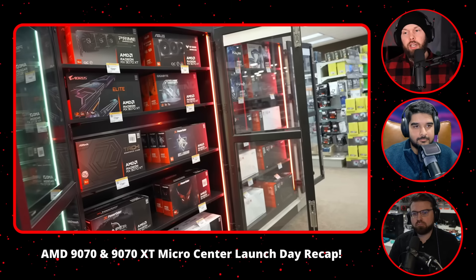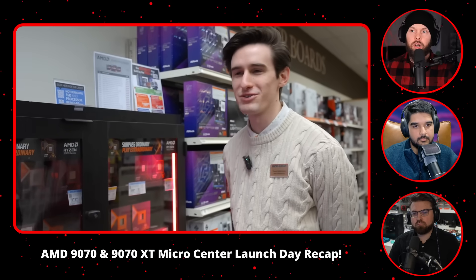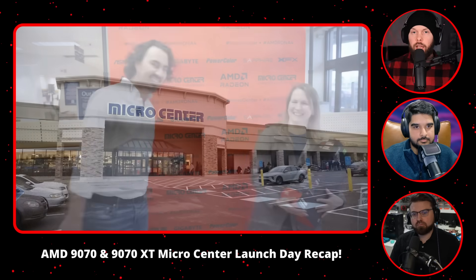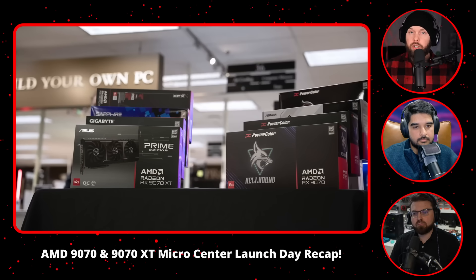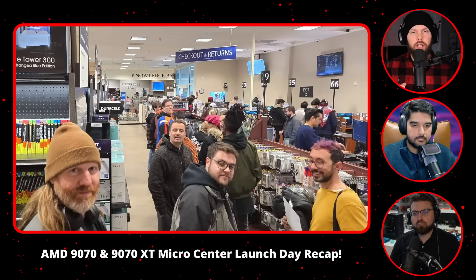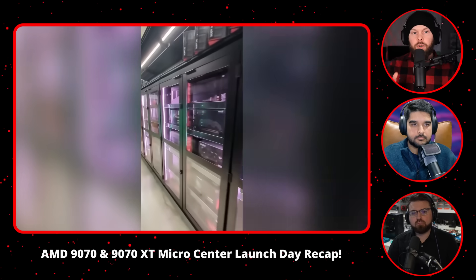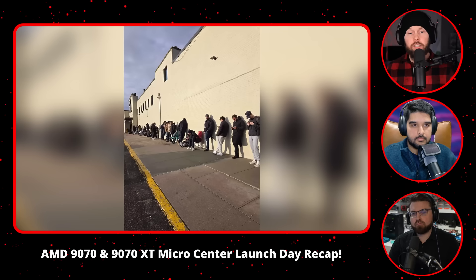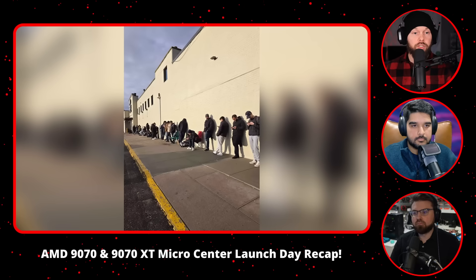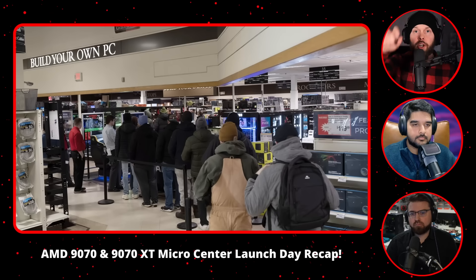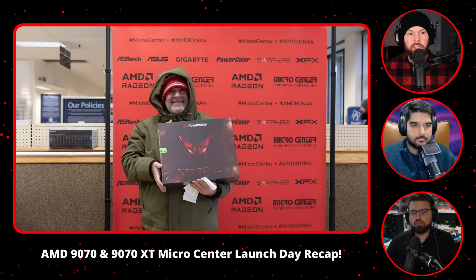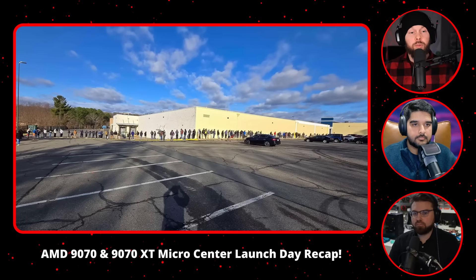I spent part of yesterday and today working on the stream and wanted to try new software called Meld Studio. It's attempting to be an alternative to Streamlabs and OBS — you can record and stream with it just like OBS. But the idea is that things like clean move transitions, drop shadows, and rounded corners that require additional plugins in OBS are all built in natively. You want rounded corners? Pull your camera down — it's rounded in a split second. You want a drop shadow? Check the button. Really cool.